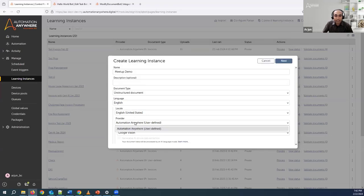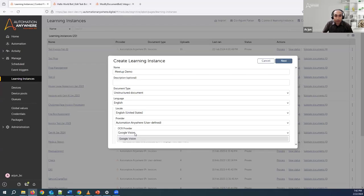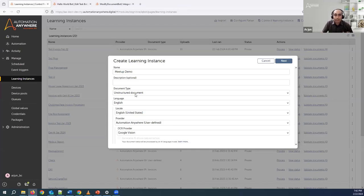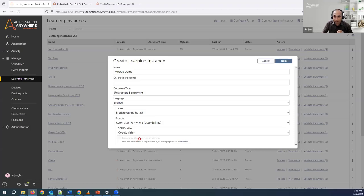It shows me the language and locale options, the provider — Automation Anywhere or user defined — and an OCR provider option such as Google Vision. The main important component here is the unstructured document type, meaning whatever you feed in need not have any kind of structure. At the bottom you can also see generative AI-driven data extraction, which means the data we want to extract will be sent to generative AI LLM models and the data will be extracted from that.